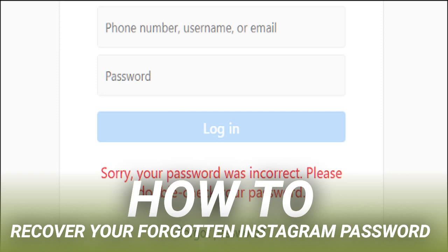First, head over to Instagram's website and then click the login link near the bottom of the page. Next, type the username, email, or phone number you used when you set up your account.